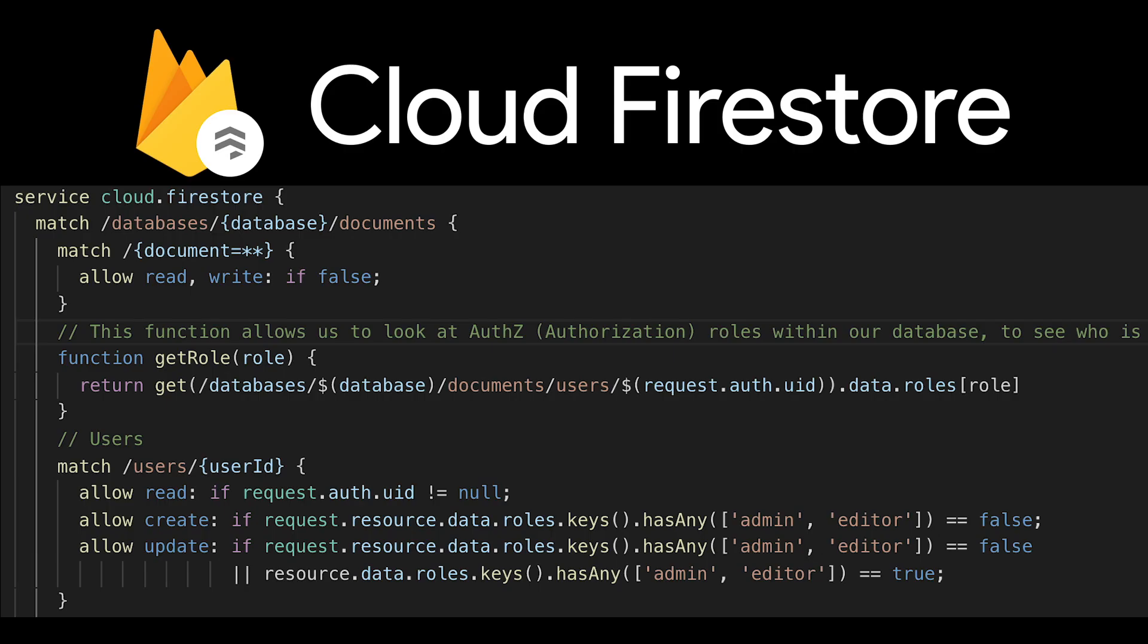Now technically that's just the authentication process but because we've added the user into firestore at this point without the authorization piece to this you can't update firestore for this user and we're immediately signing a role as a subscriber when we're inputting that user into the database.